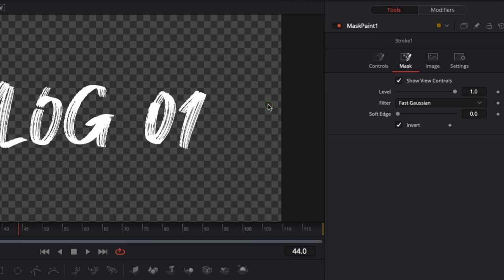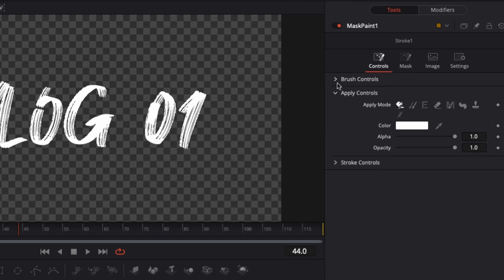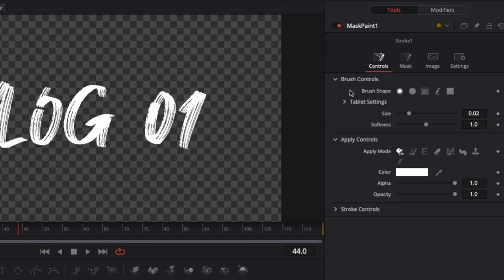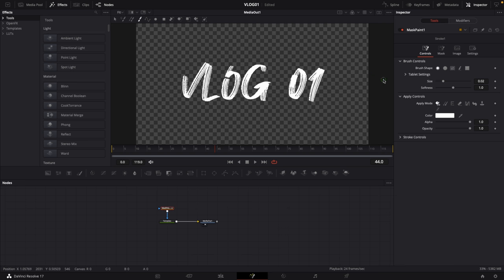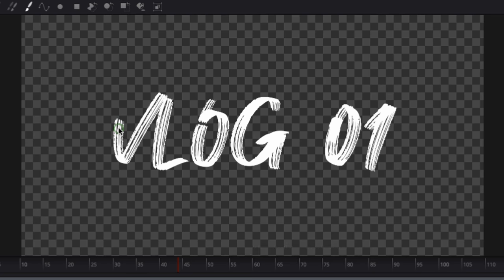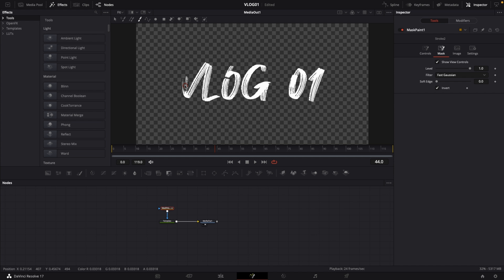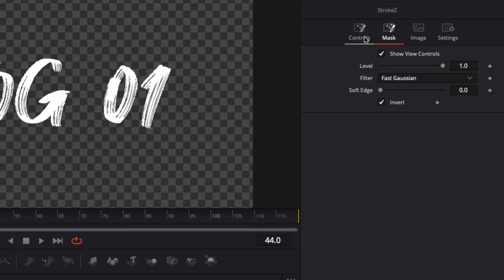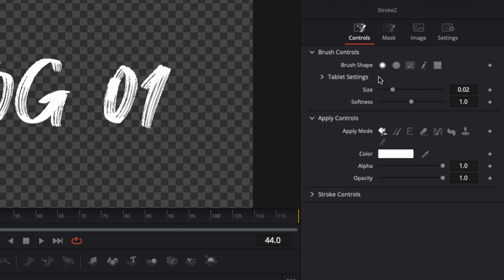Now we want to set the size to something that covers our whole stroke, because if you see this green circle, this is basically the brush size. If I were to drag right now, you see that this won't cover the whole letter. So what I'm going to do is hit Ctrl Z to undo, then go to controls, then increase the size to around 0.5, and then lower softness to 0.001, basically no softness.